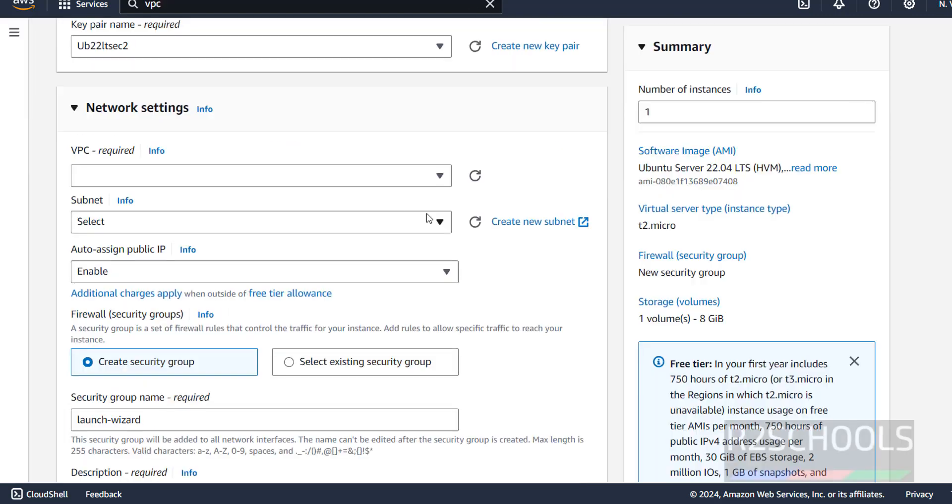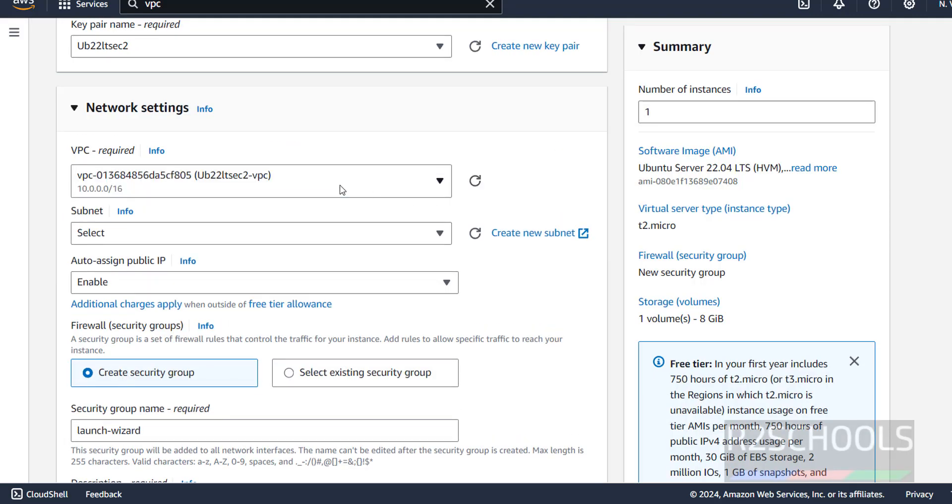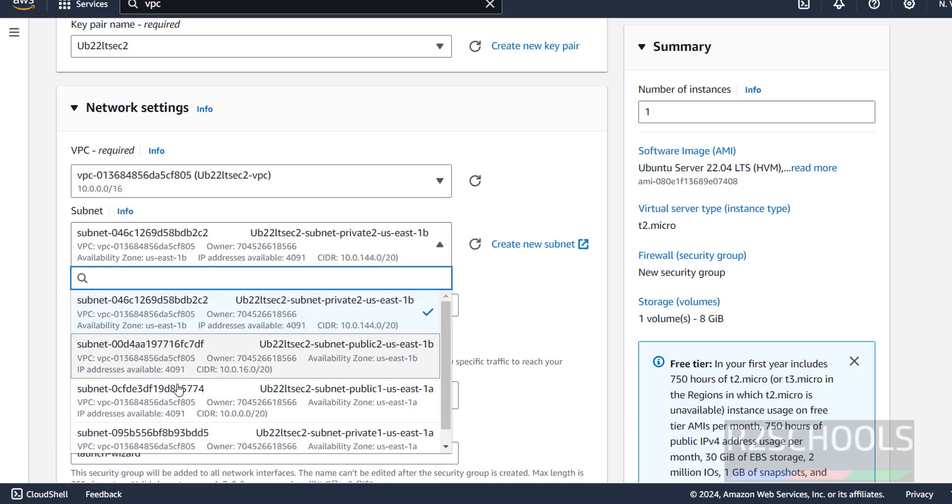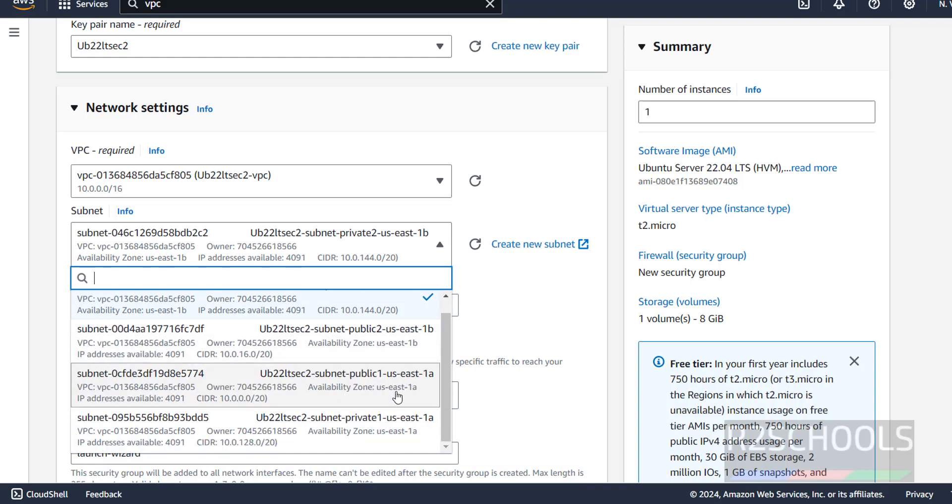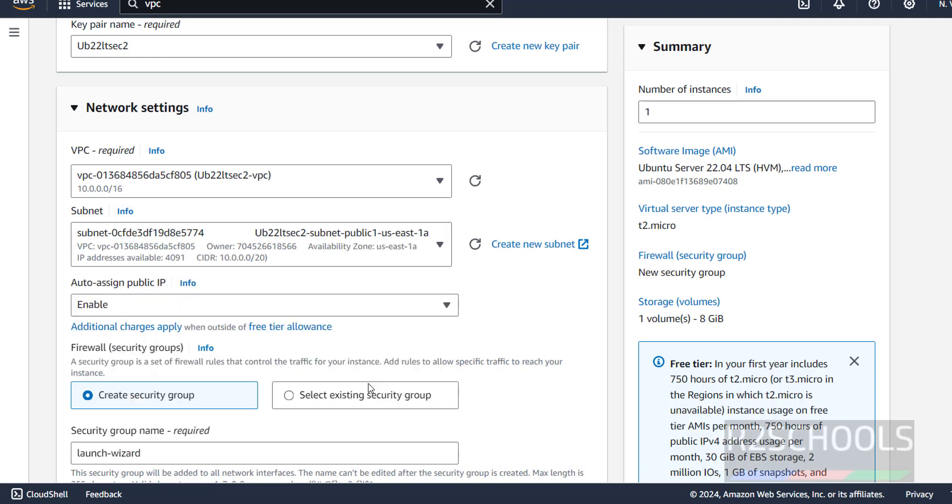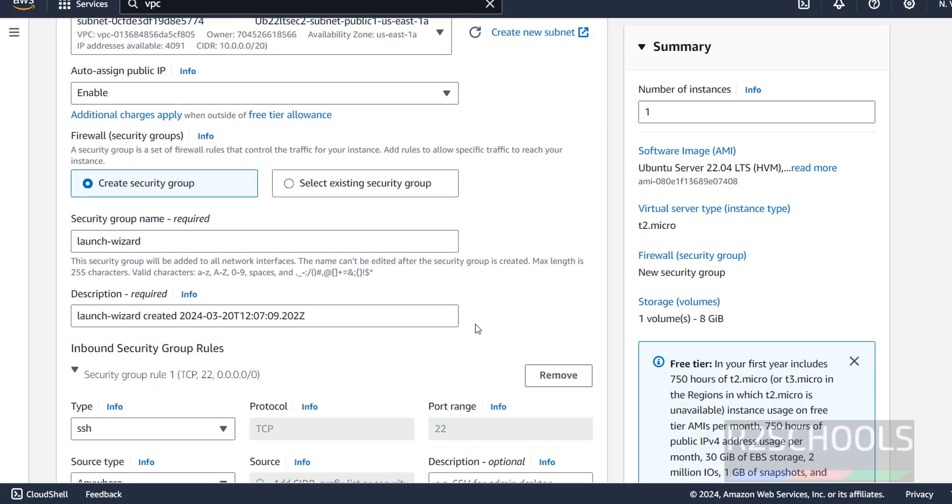See, VPC has created and it is creating other components. Now, go back. Click on refresh. We will be able to find the VPC. See here, we have the VPC. In the same way, subnet, if you refresh, we will get it. See, we have different subnets. I am going with availability zone US East one A. Select it.